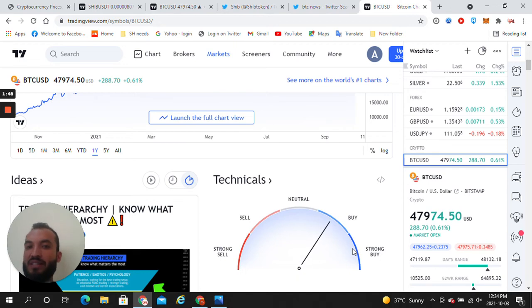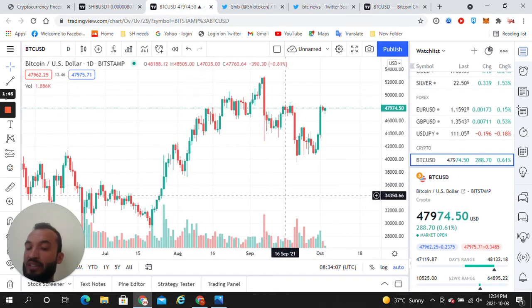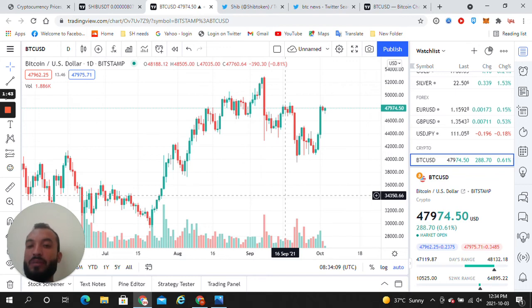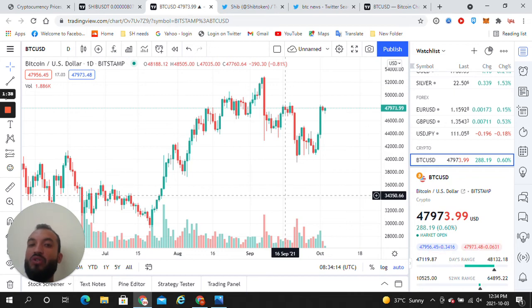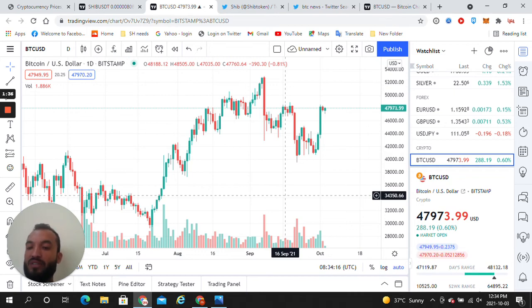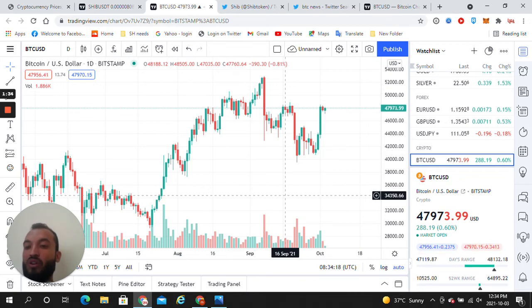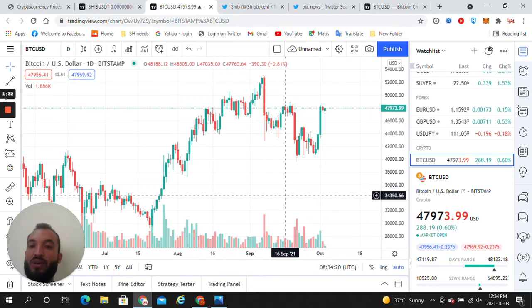It will cross the resistance level. The reason is the fundamentals of BTC are very strong, the volume is very strong, and the market cap is very strong. That's why I'm here to tell you this is the time to buy BTC.